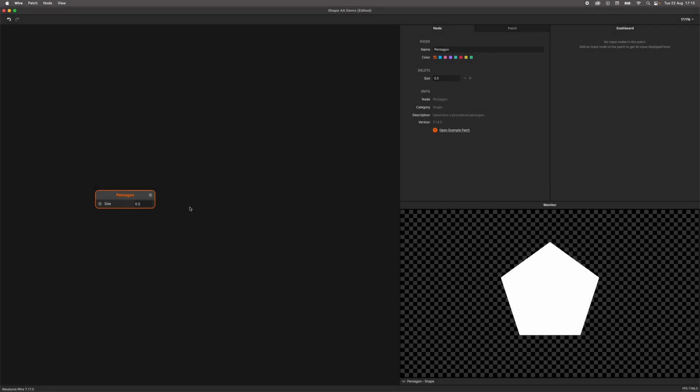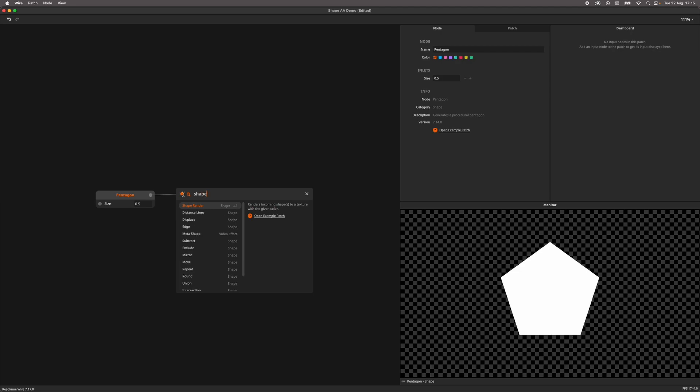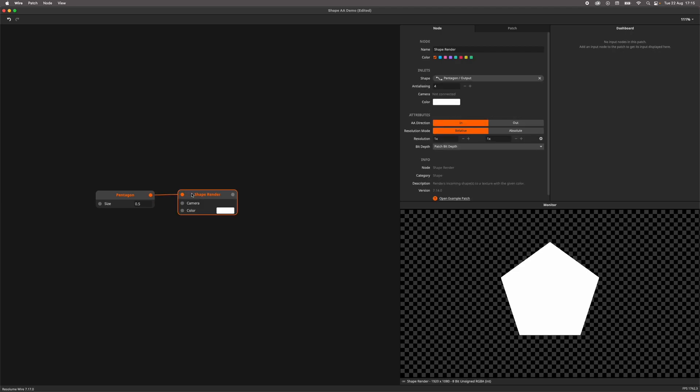By default, shapes are previewed crisp to the monitor. When we add a shape render node, we convert the shape, which is essentially a bunch of math telling your GPU to render a shape, to pixels.